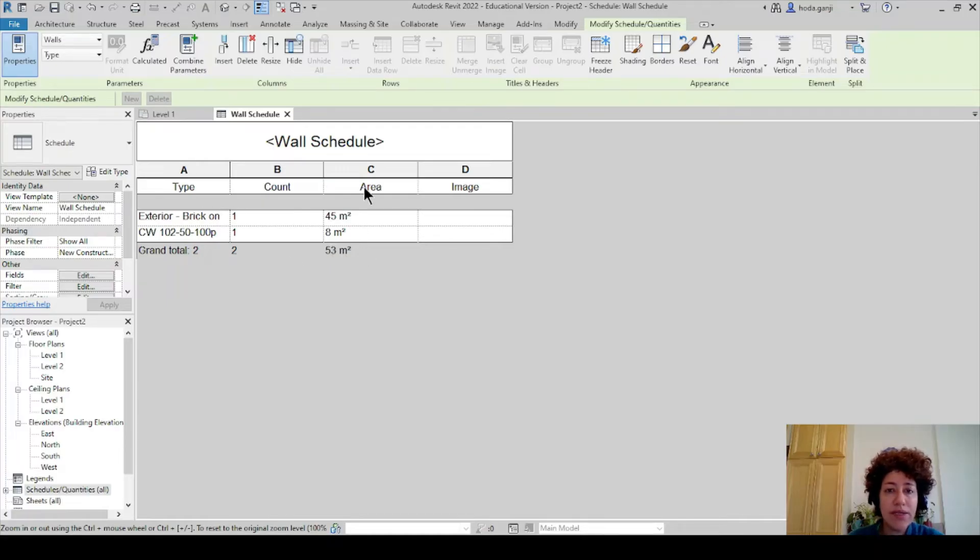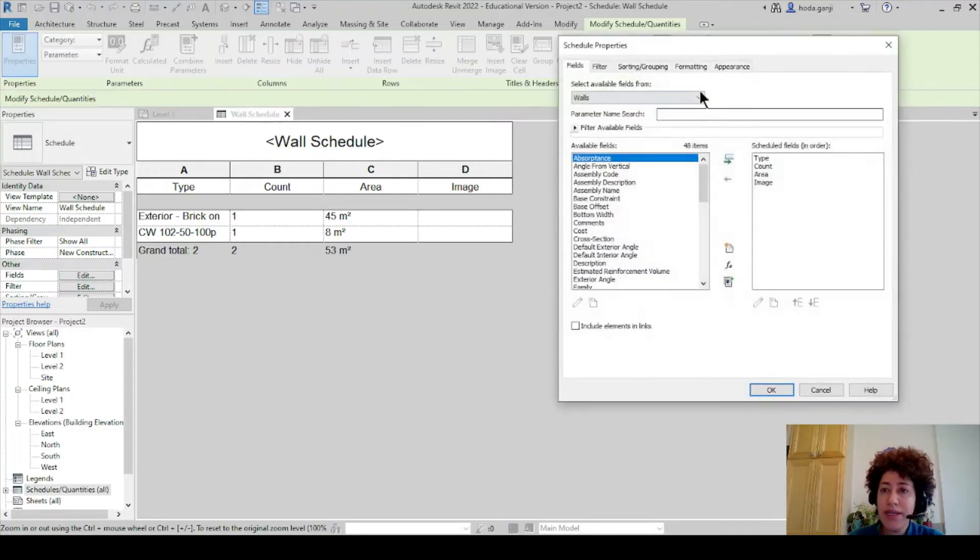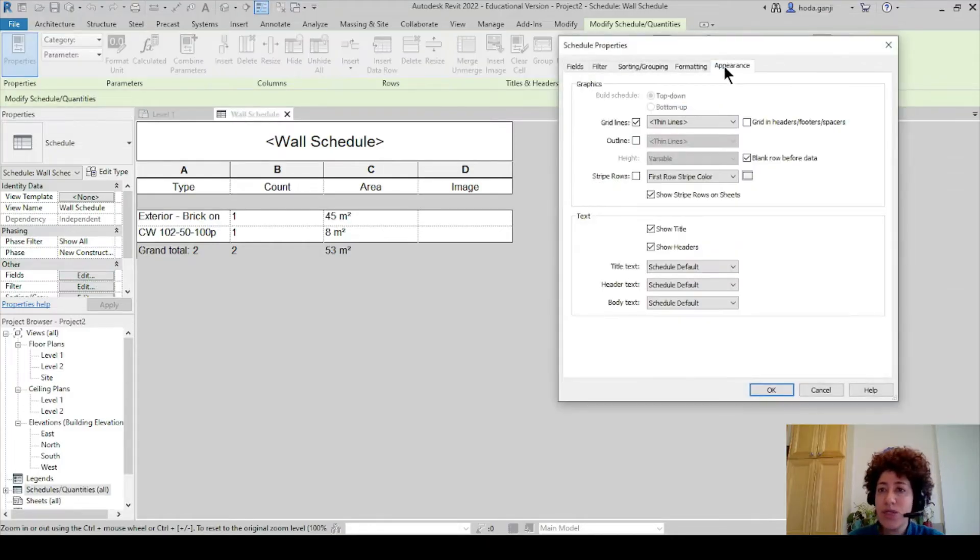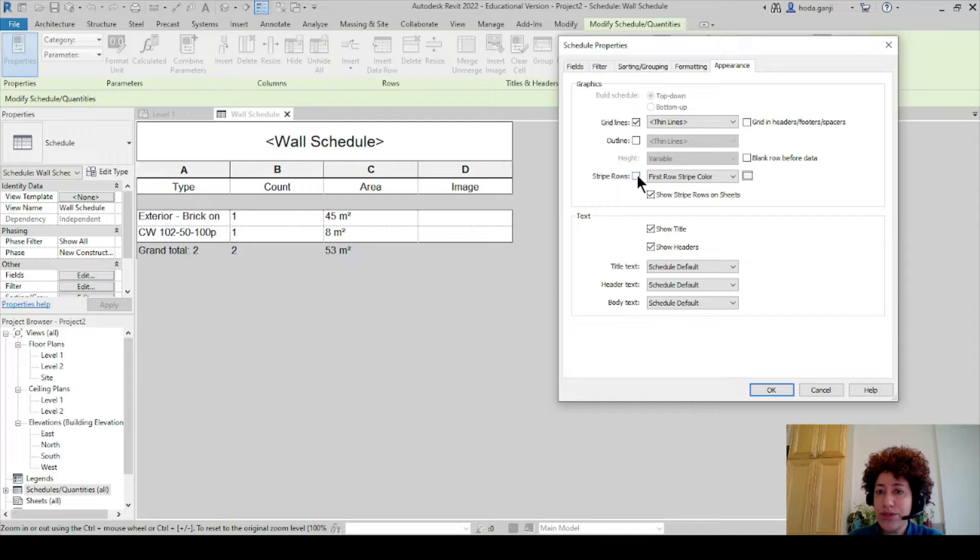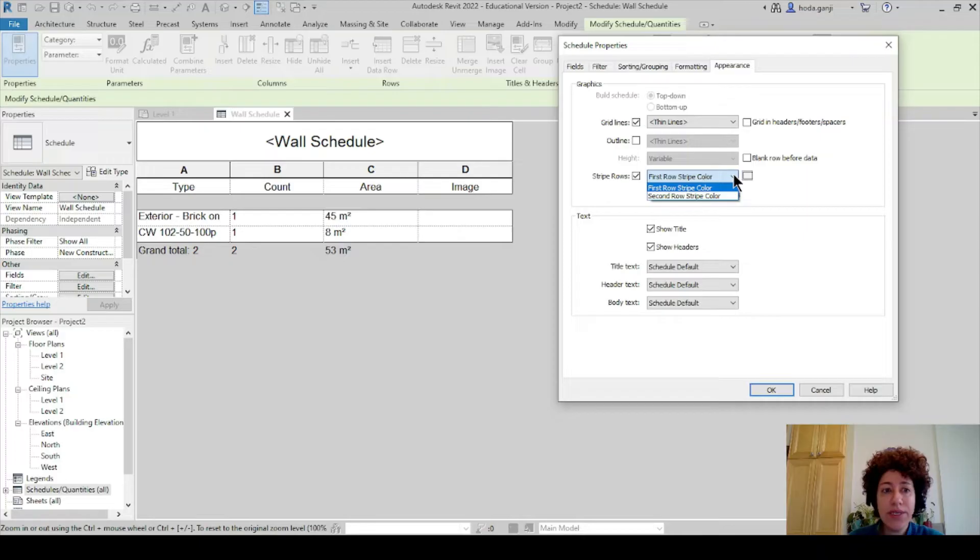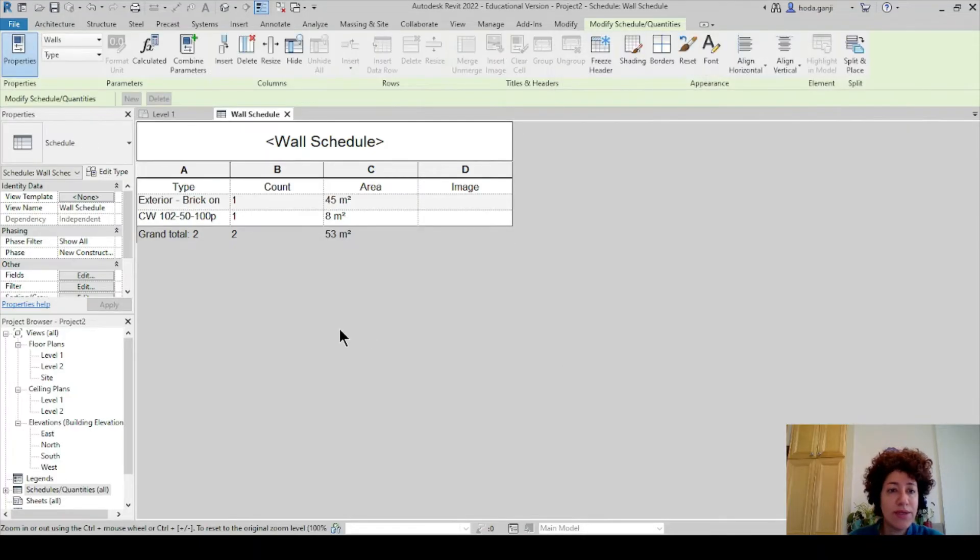Another thing is there is a blank row. If you don't like it that's what the appearance does. You can check the box for blank row before data or you can remove that check. Also stripe rows maybe not a bad idea. Let's see how it works. You can stripe from second row or the other way around. How about we go with stripe from first row. Okay this looks good.